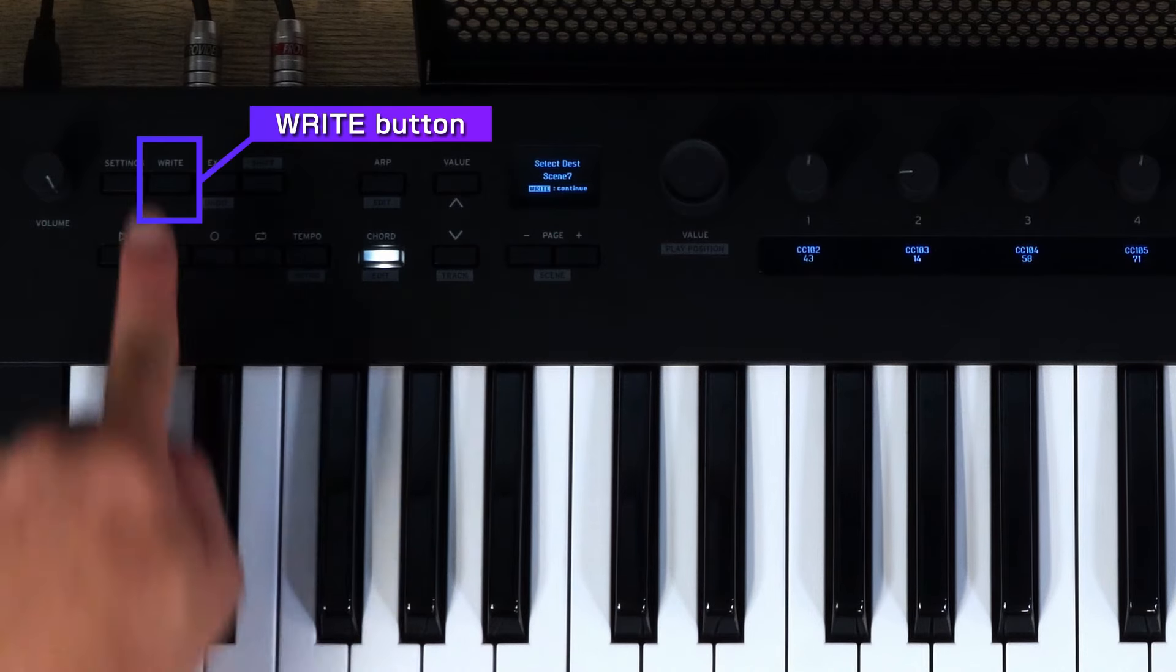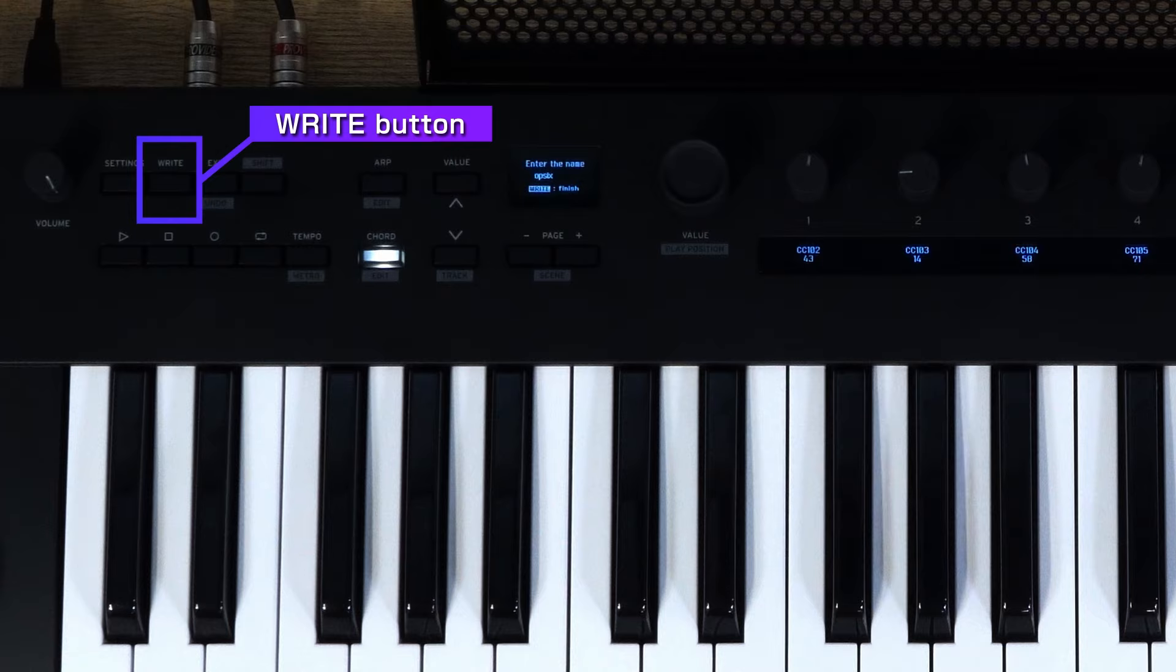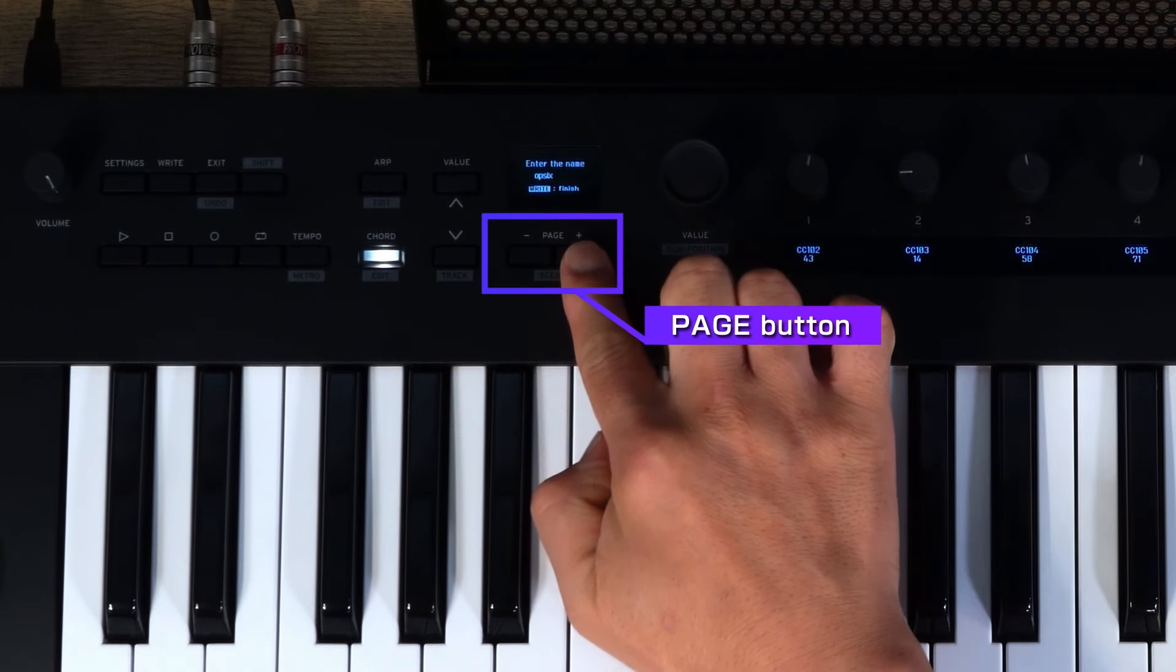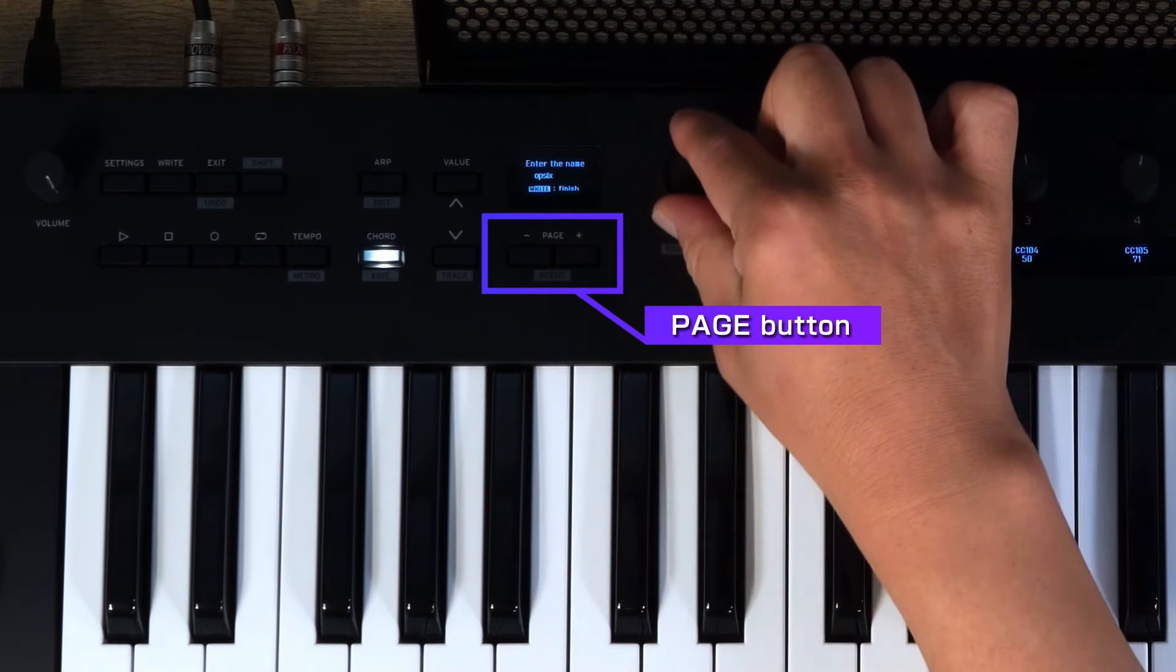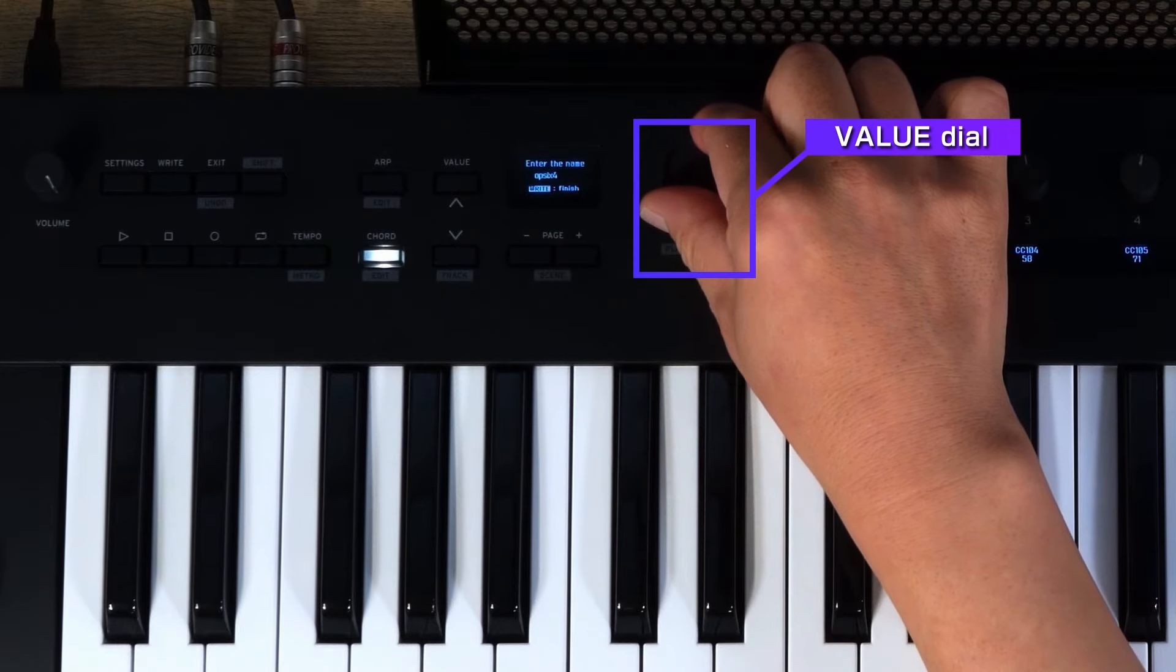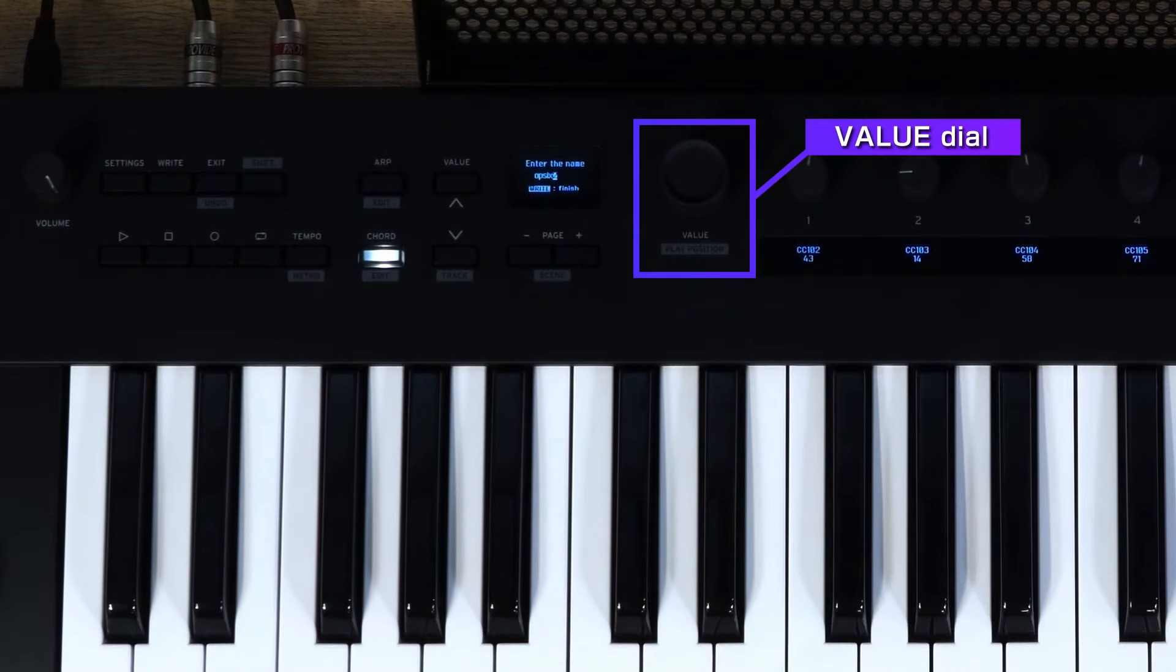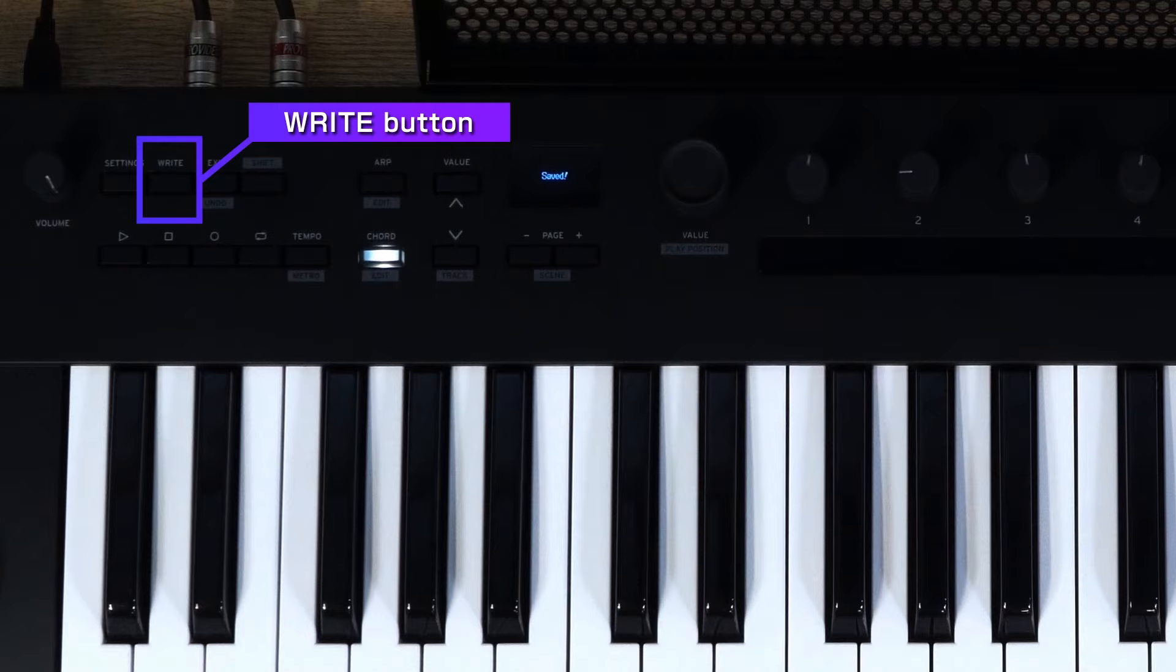Press Right again to enter the name input screen. Use the Page minus plus buttons to move the cursor and use the value dial to input characters. Press the Right button to execute the Save operation.